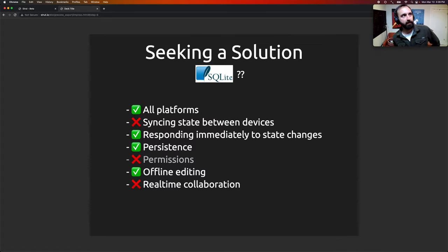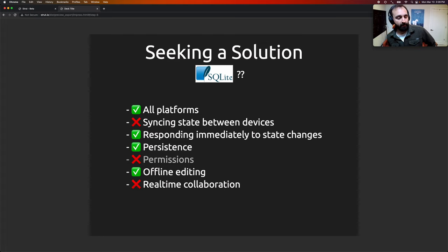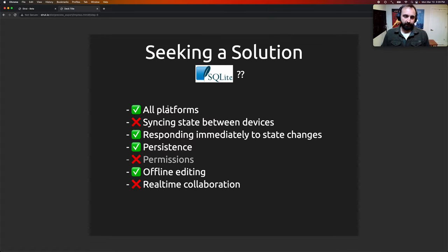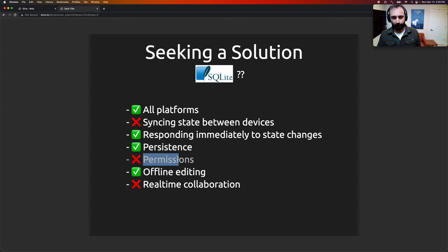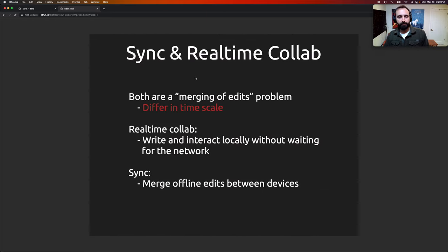SQLite has been around for about 23 years. The relational model is something people on the front-end and back-end are both familiar with — we've been building apps with it for 50 years. So why not use what we're already familiar with and extend it to work in these use cases — extend it to support syncing and real-time collaboration? SQLite ticks basically all the boxes: all platforms, persistence, offline editing — but it doesn't do syncing or real-time collaboration. Permissions are out of scope for this talk. So the question is: can we solve the syncing and real-time collaboration problem?